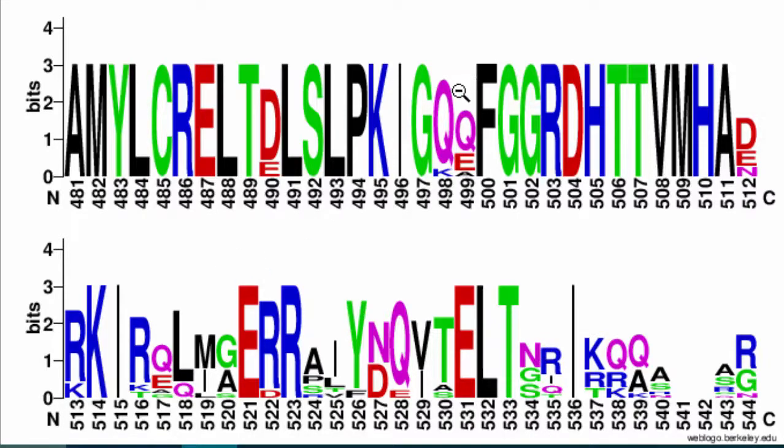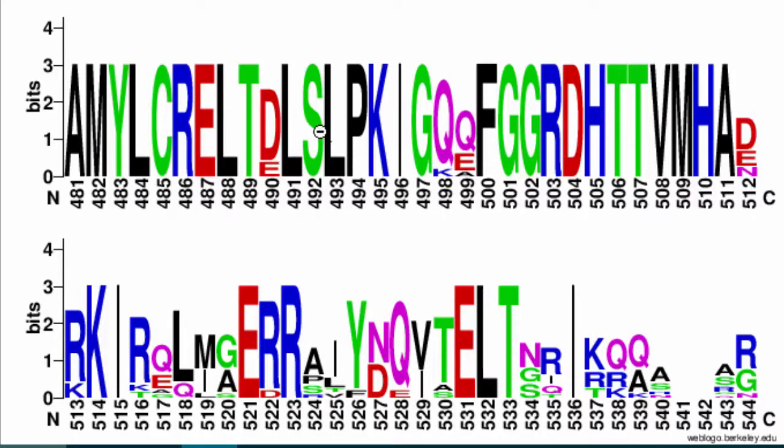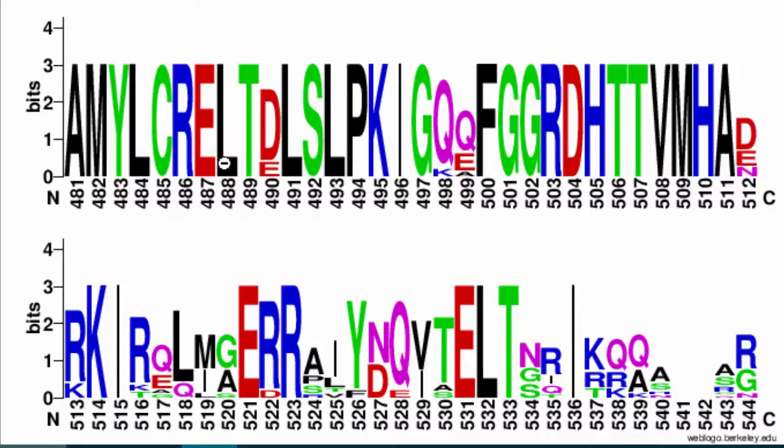The height tells you how conserved the amino acid was at that position. That means a short stack—there's variation. Next thing this tells you is the width of the stack. You'll notice right here there's an I that's super, super skinny.